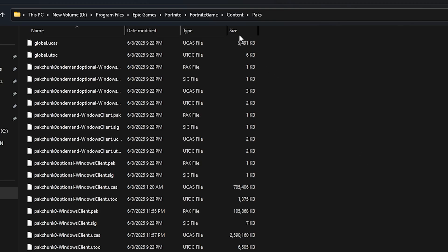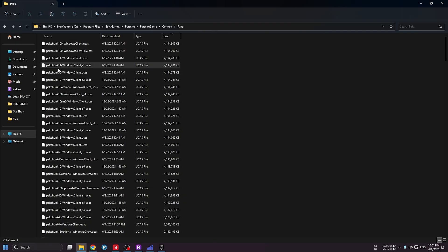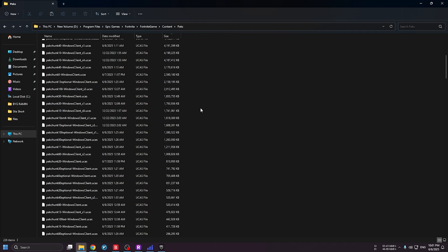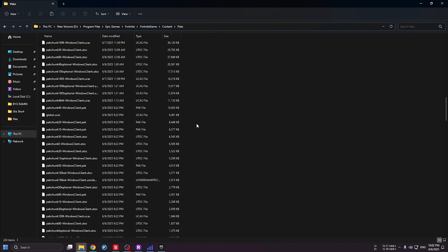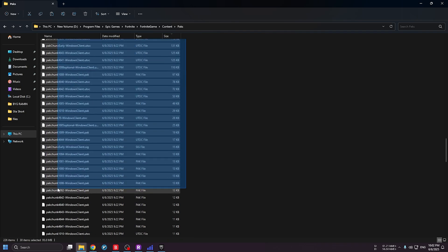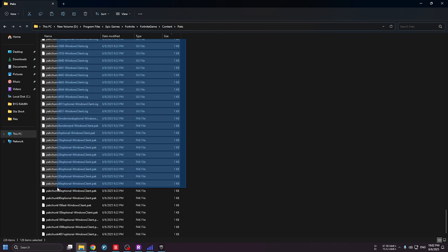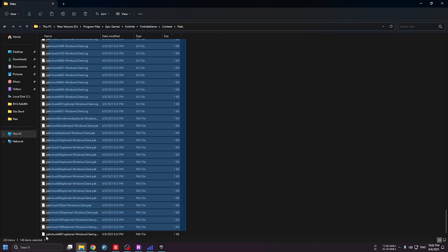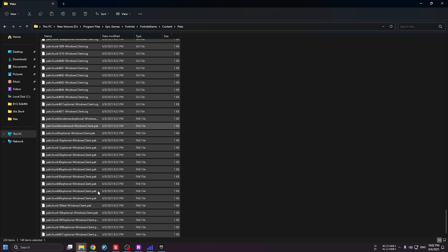Listen carefully: click on Size here so you can see all the files in this folder sorted by size. Scroll down until you see small files like 10 or 9 megabytes, such as global.ucas. Start marking files from here and go all the way down, marking all of the small files.